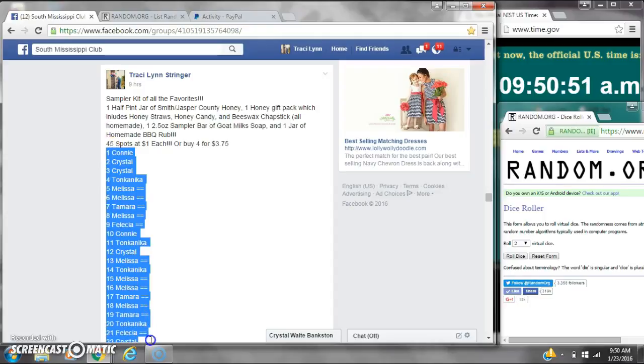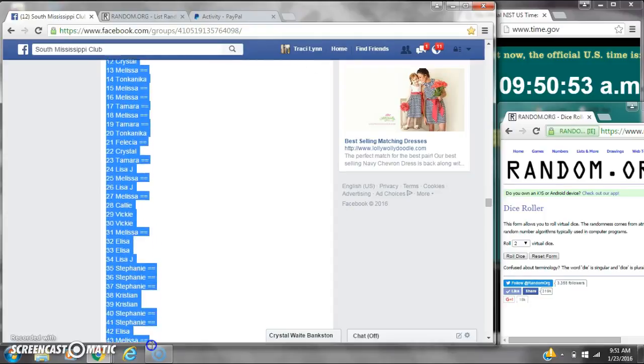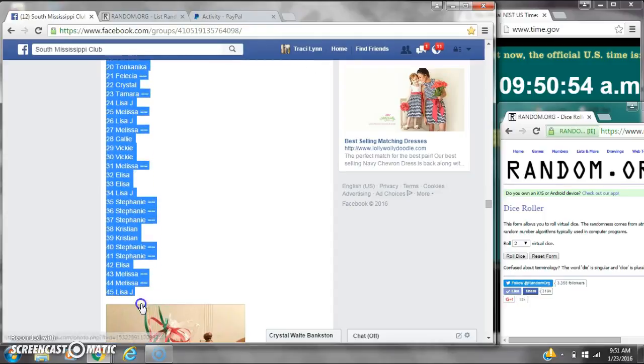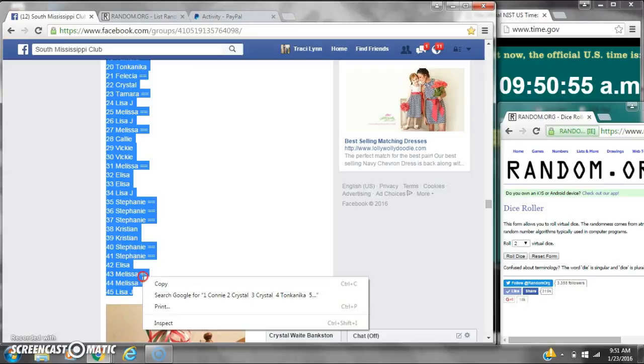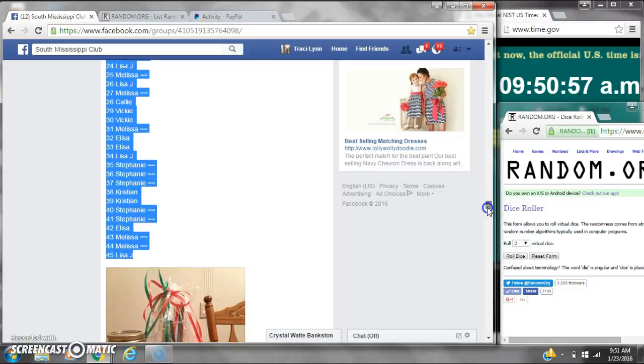Alright y'all, we're going to run my sample RAS. There are 45 spots at a dollar a spot. Let's copy the list and go live.